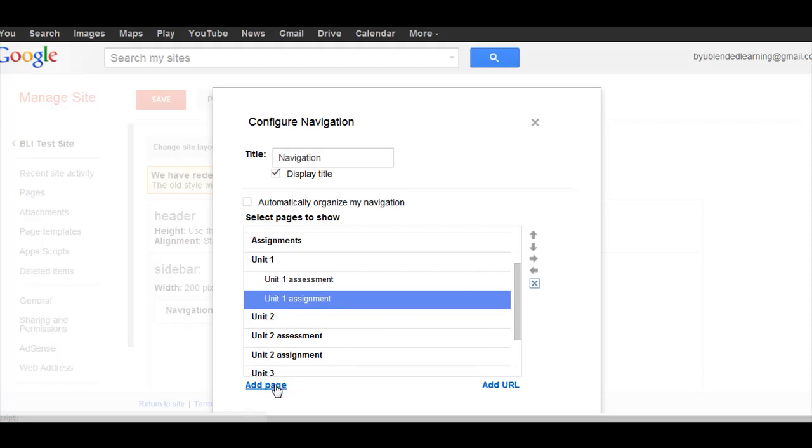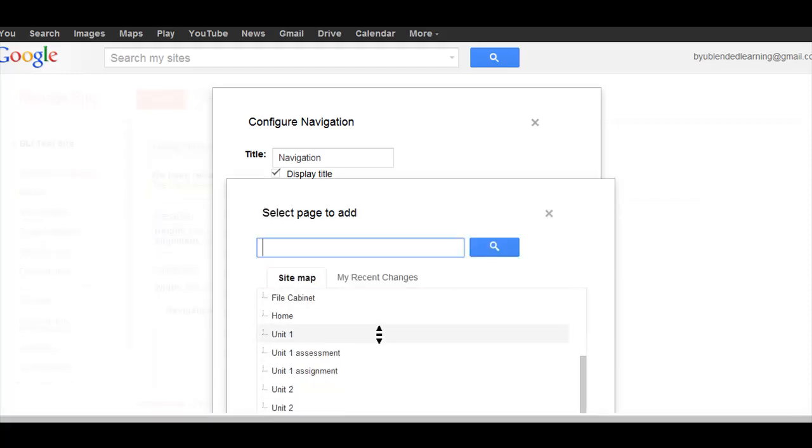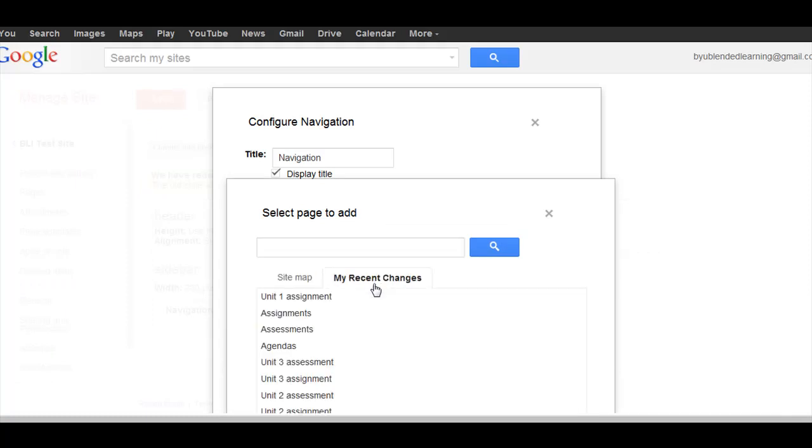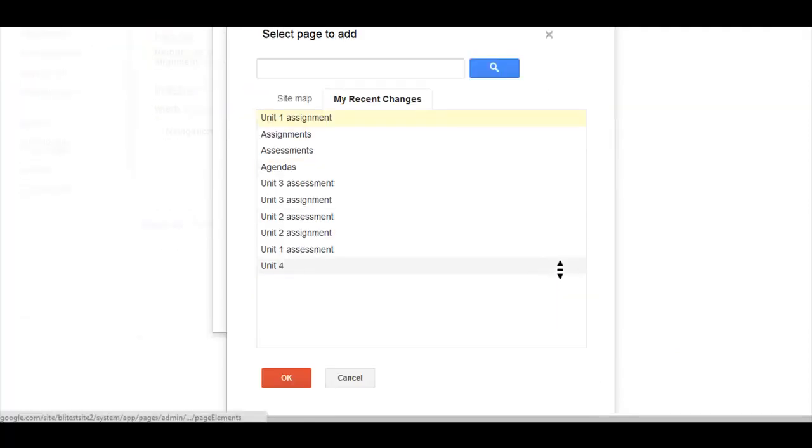If I want to add a page, I can find a page here and add it, or if there's a page I recently added, I can go to my recent changes, click on that, and then hit OK.